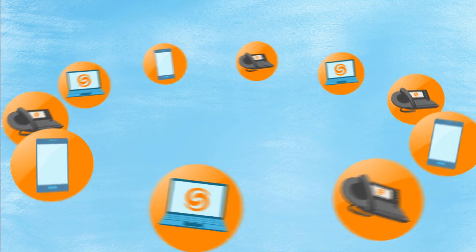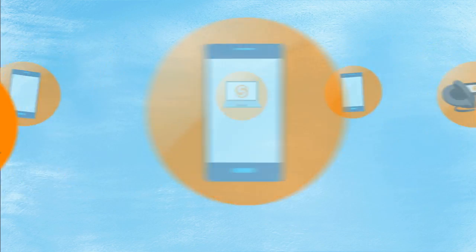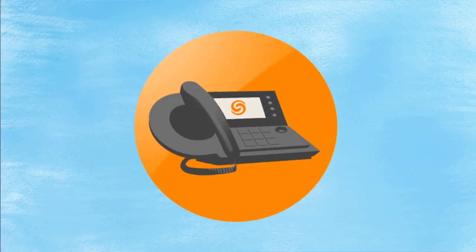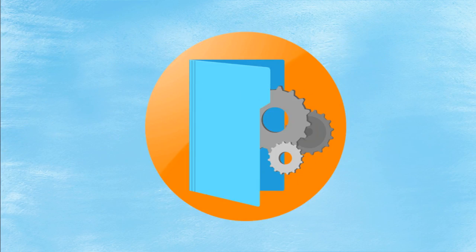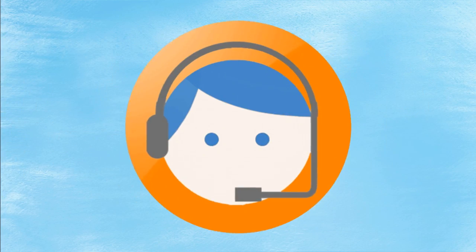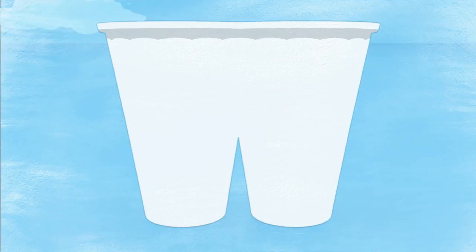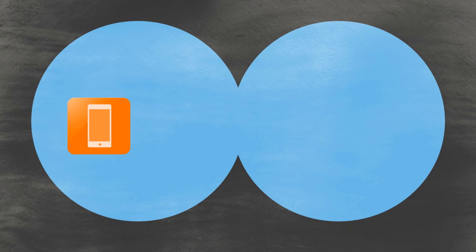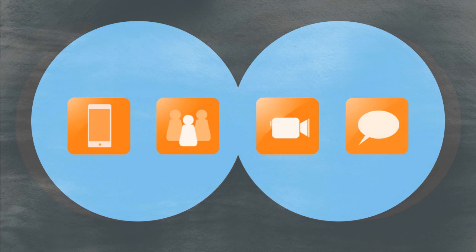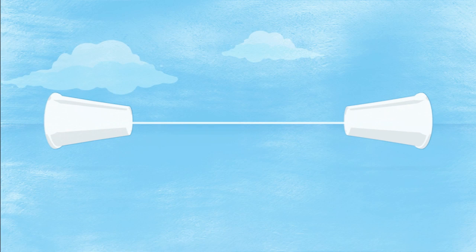ShoreTel Connect is a complete unified communication solution, from phones, to software, to service. Great features, like mobile apps, web conferences, video calling, and instant messaging, all included.